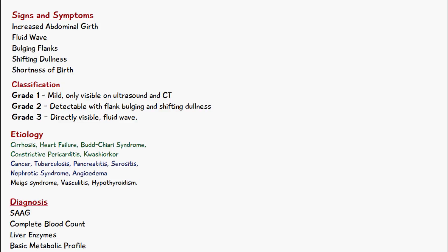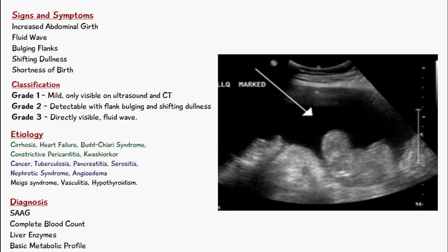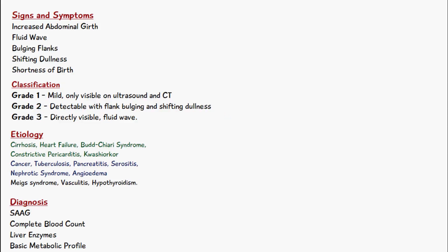The patient may also experience shortness of breath due to the increased weight in the abdomen, leading to greater tiredness. Ascites can be classified by severity: grade one is very mild and only visible on ultrasound and CT scans; grade two is detectable with flank bulging and shifting dullness; grade three is directly visible and the fluid wave test is positive.